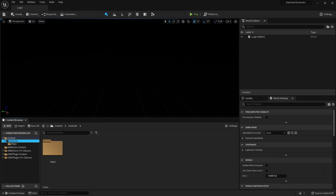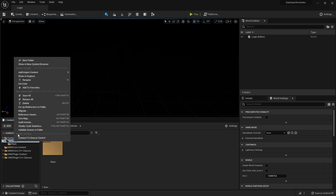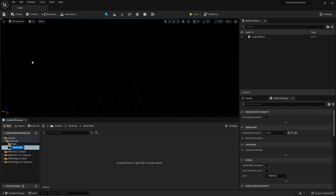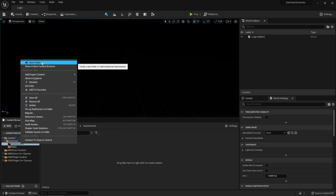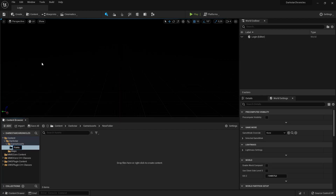Before we go and have a look at custom fonts - where to find them, where to get them, and before I show you which ones I selected for this series - first let's have a look in the Unreal editor and create some custom folders. Under content, DocStar, let's create a new folder called 'game assets', which we will need later on for several things like meshes and so on. Under game assets, let's create a subfolder called 'fonts', and under here we will in a short while create some folders for each font that we are using.